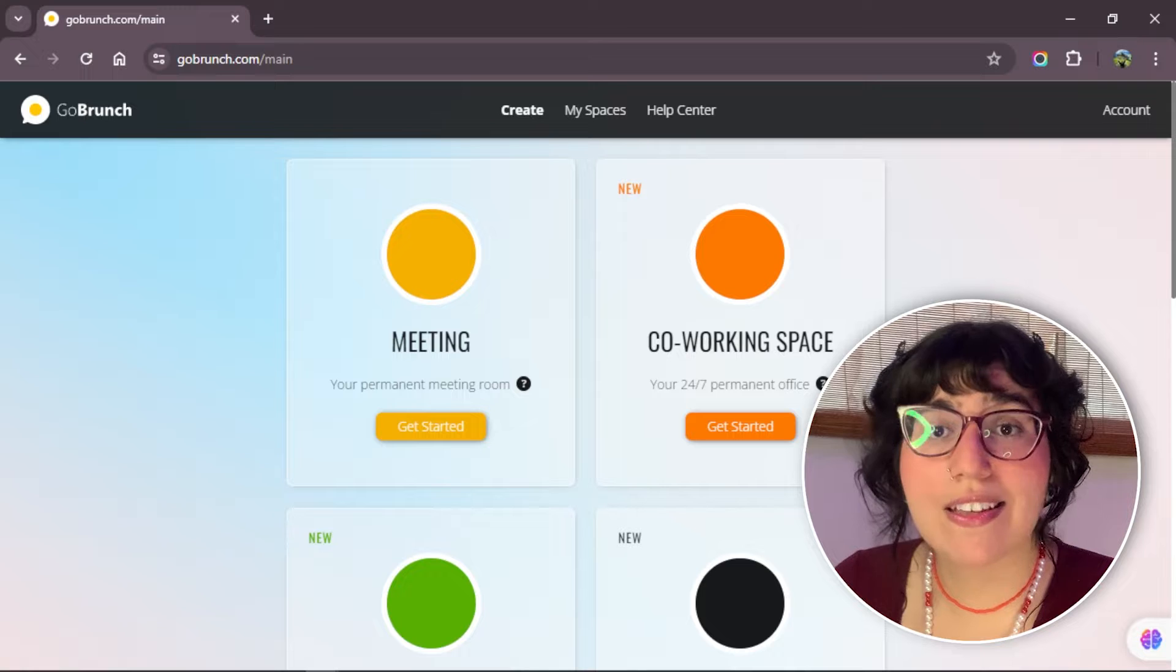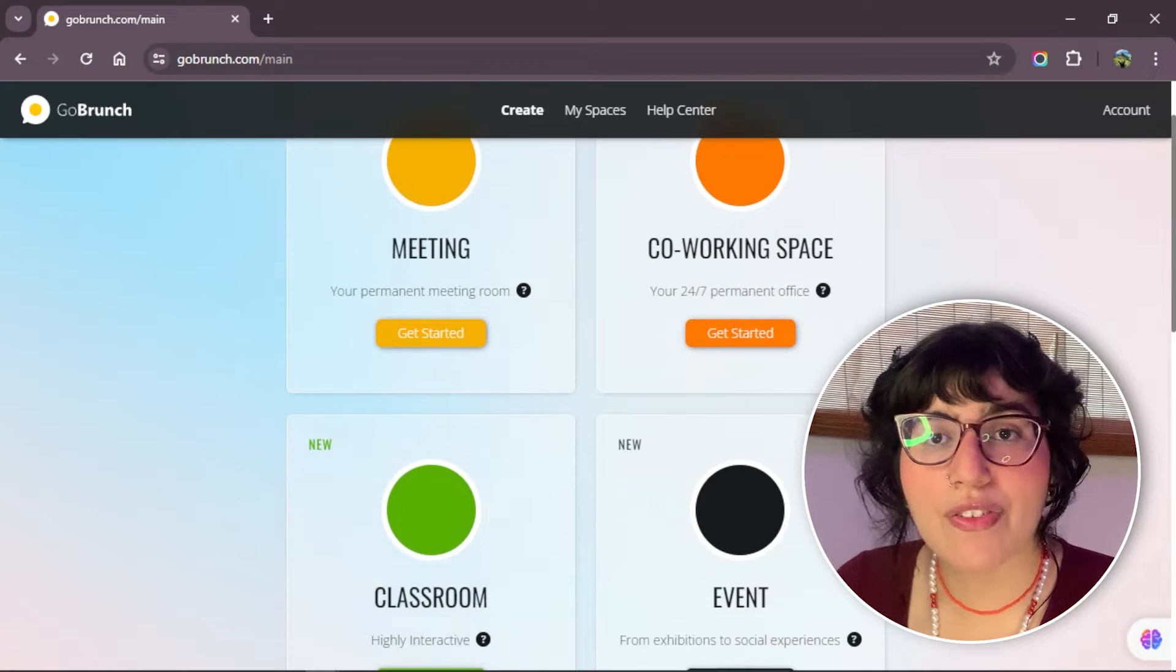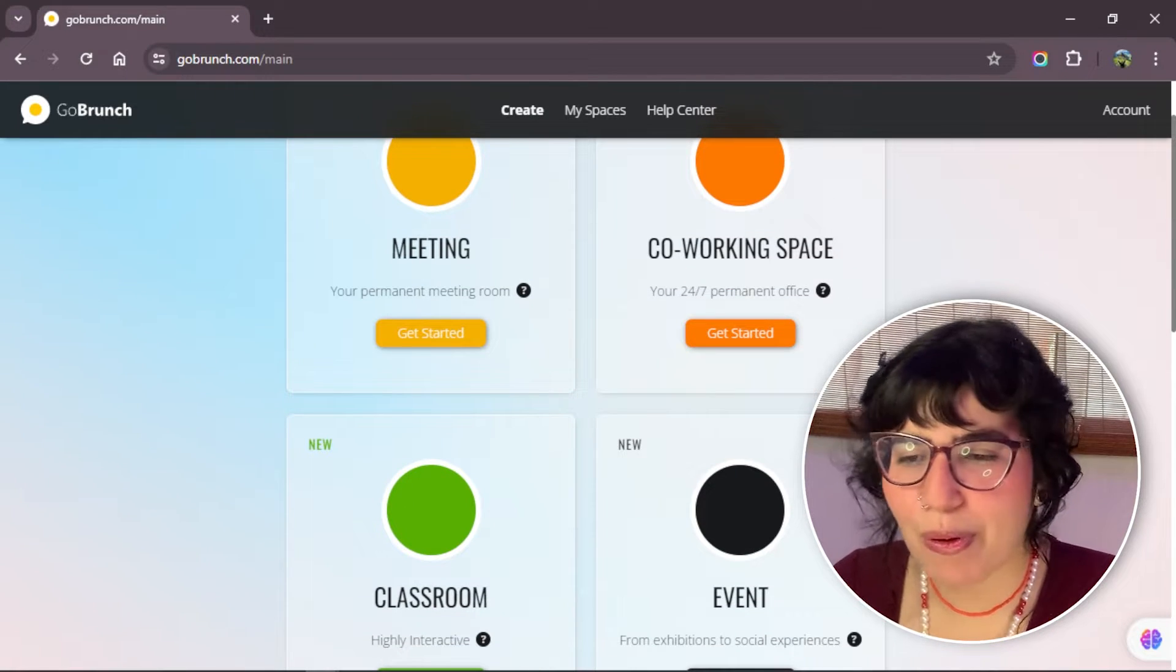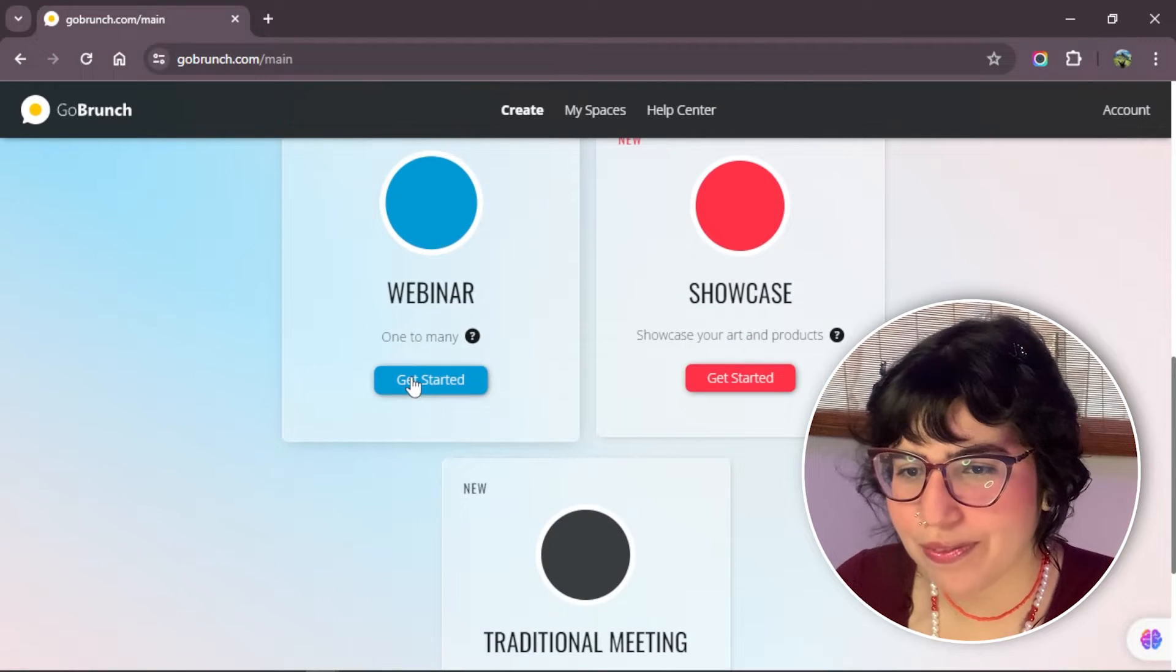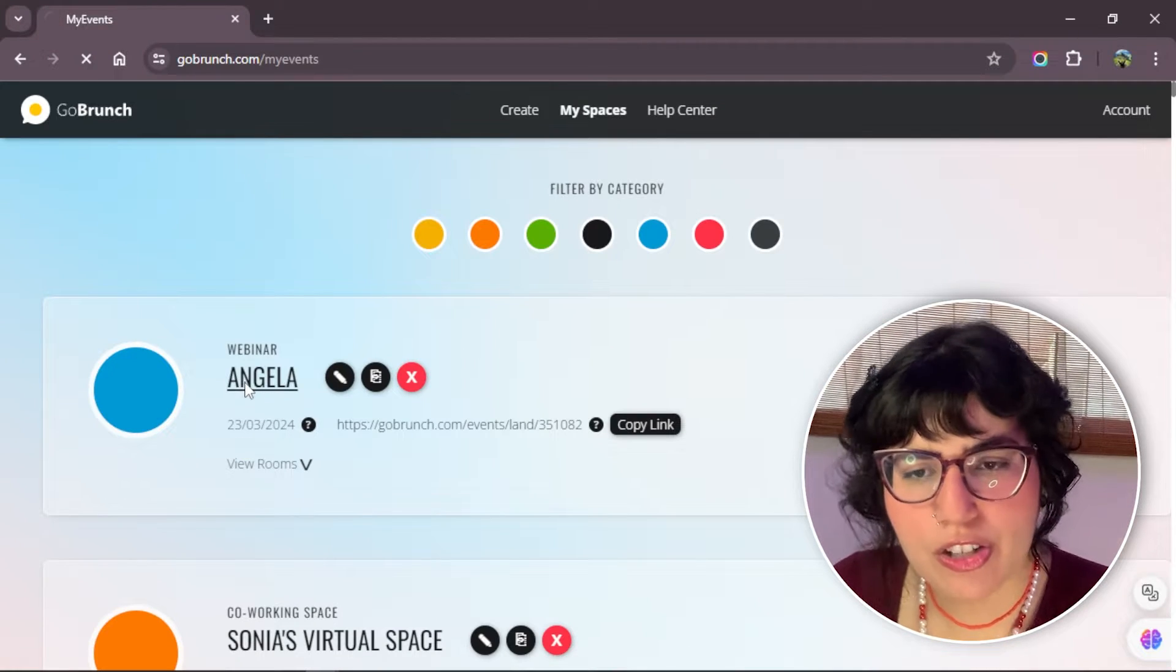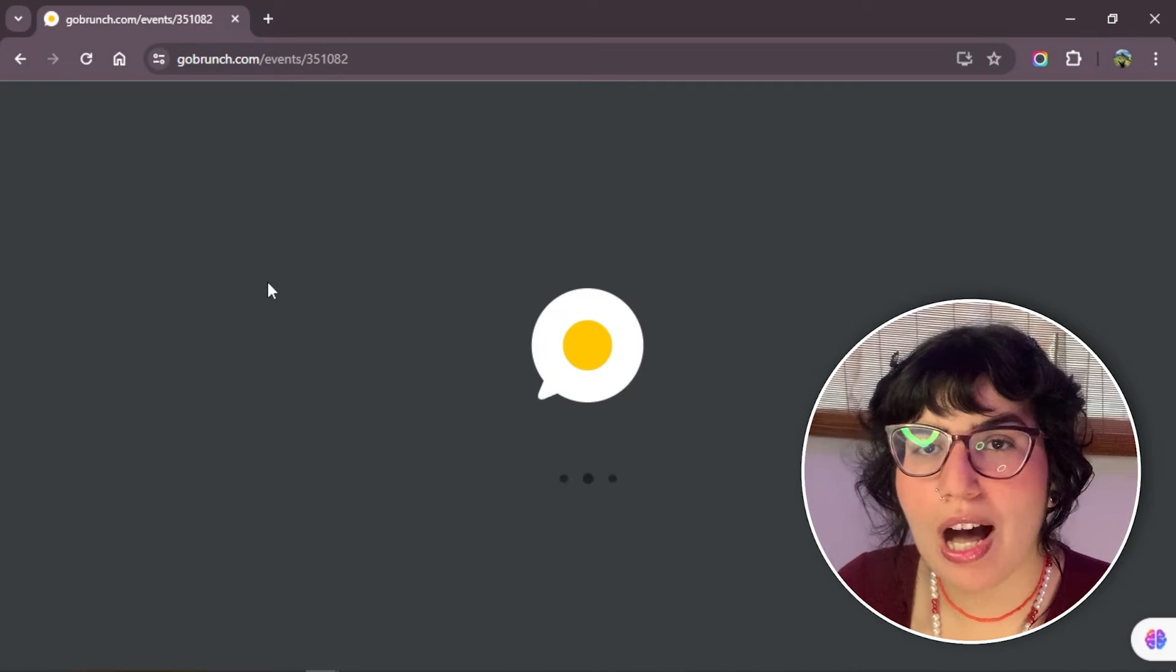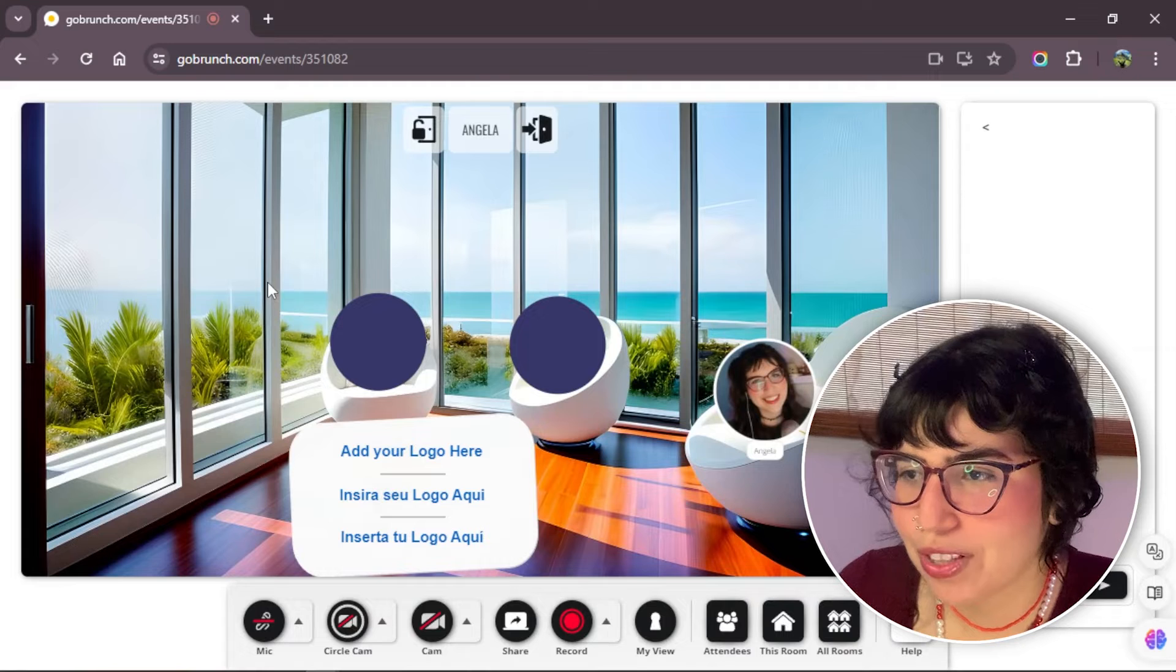Well, the difference is the room preset that they have in the room settings. Let's see an example. Let's choose a webinar. Now I'm going to enter to my webinar so you can see this example about the room presets that every category has.